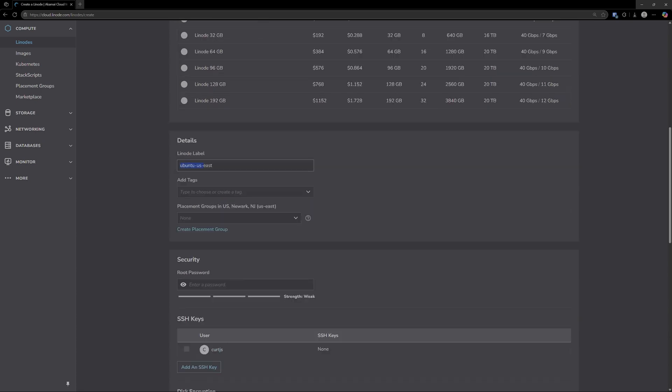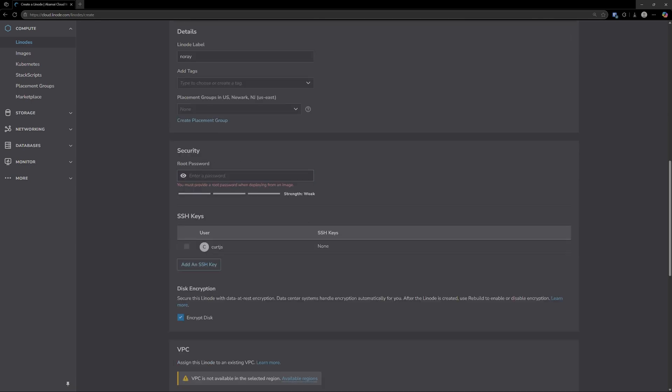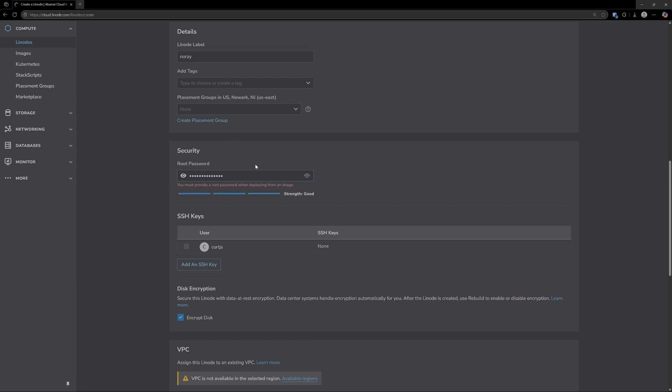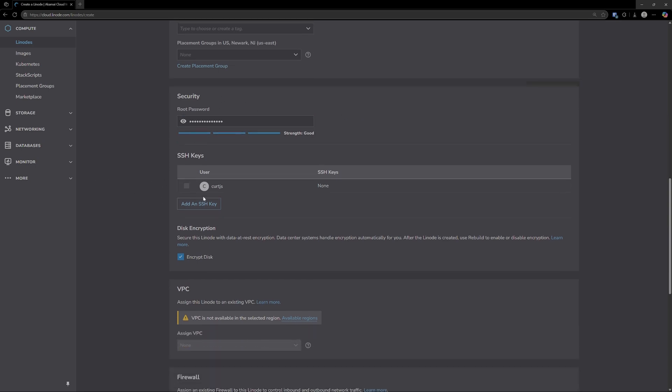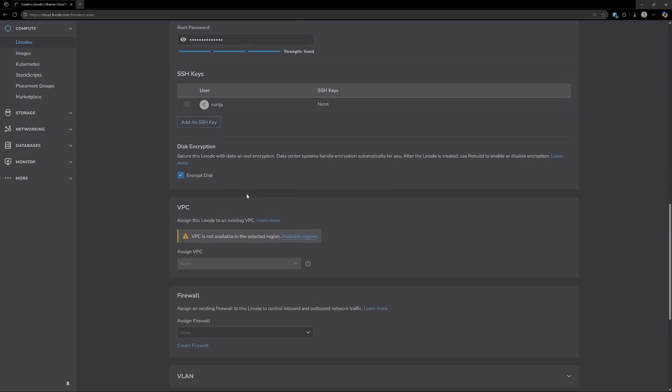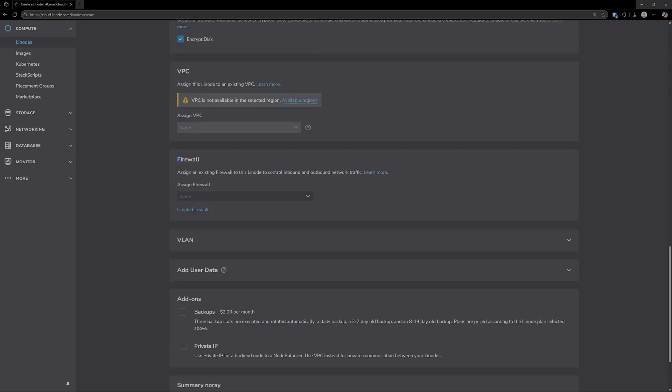Next, you just need to give your Linode a label. I'm going to choose NoRay. Now this next field here is going to be your root password. This will be the password you use to connect to your server whenever you are making changes via SSH. So pick something pretty secure. It is important that you do. You can add an SSH key here if you want.